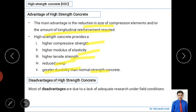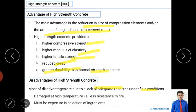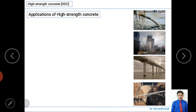Research on high-strength concrete is still ongoing, and most disadvantages are due to a lack of adequate research, particularly under field conditions, since laboratory results differ from site results. Two key disadvantages are: less fire resistance at high temperatures, and the need for expertise in selecting ingredients — incorrect material selection can result in failure to achieve high strength.